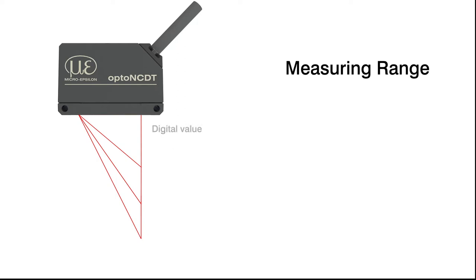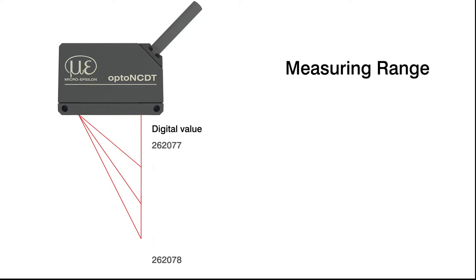The sensor also outputs digital values via an RS422 interface. If the sensor outputs 6-digit values, the measuring object is outside the specified measuring range.